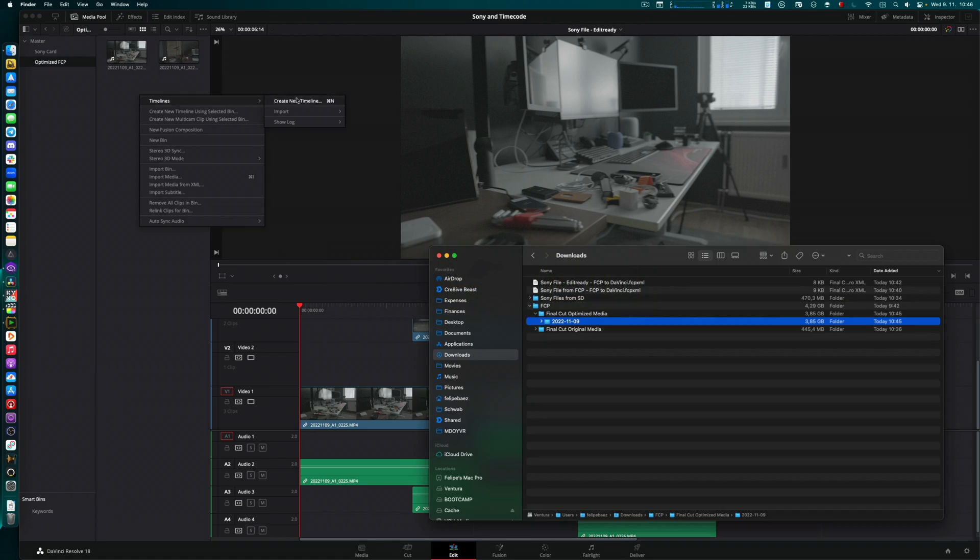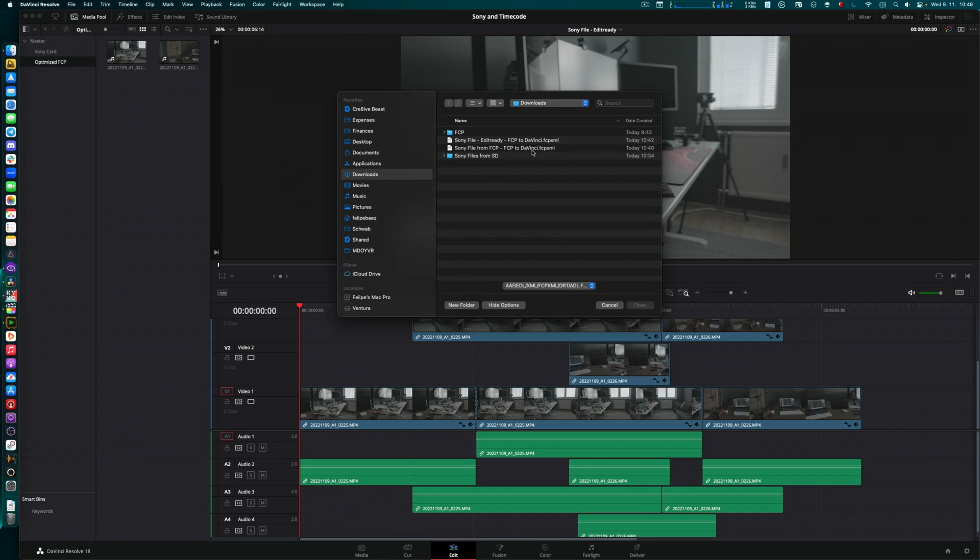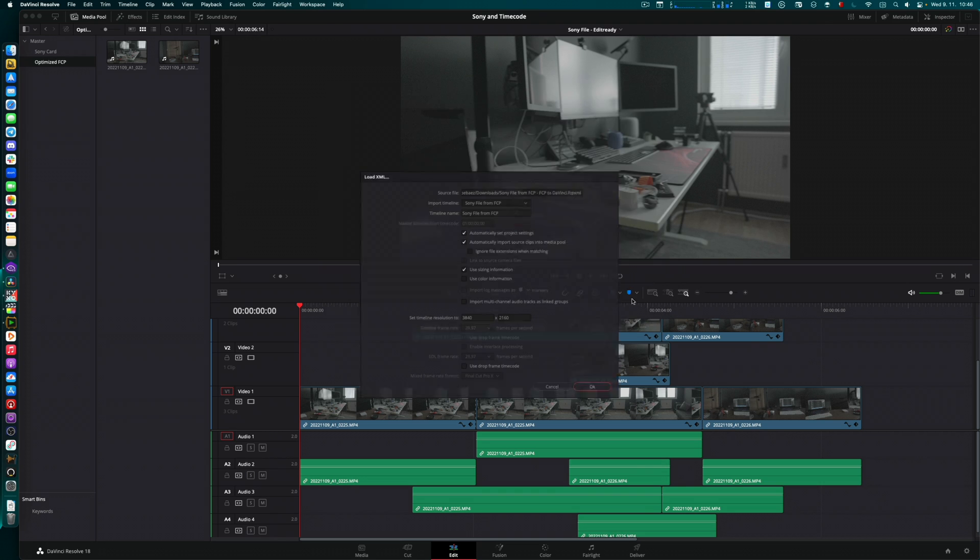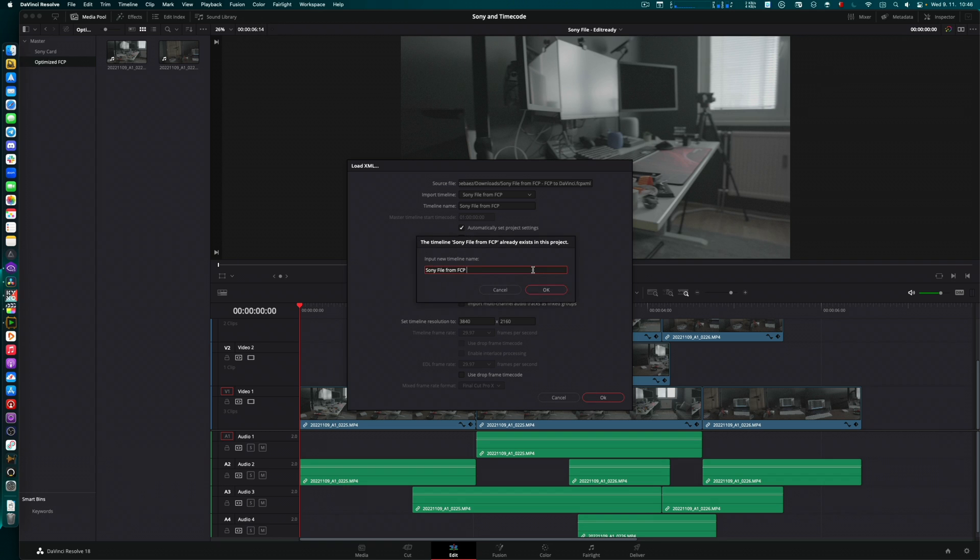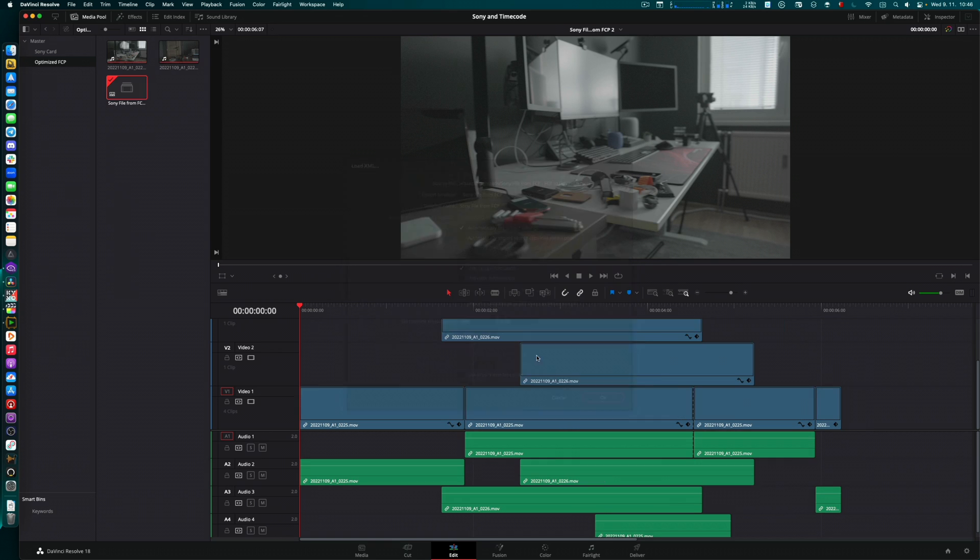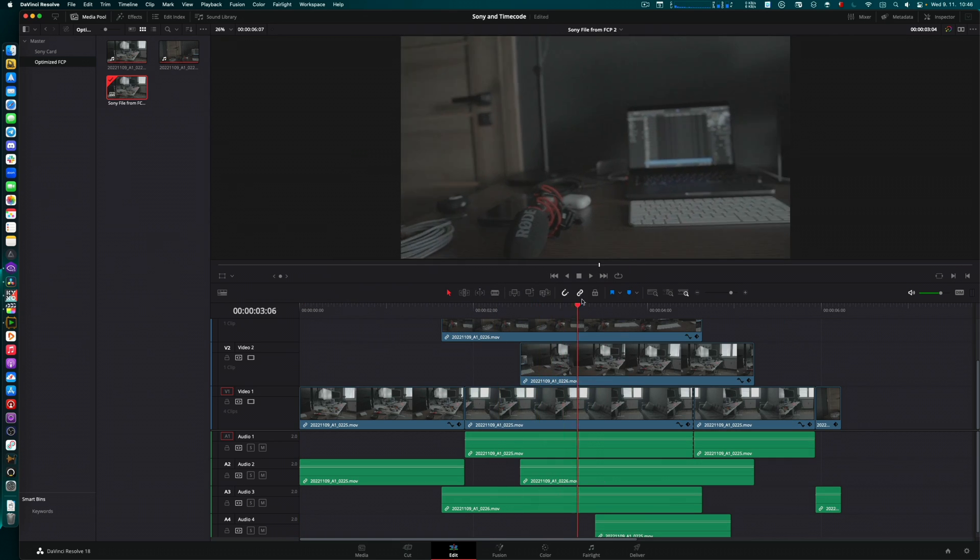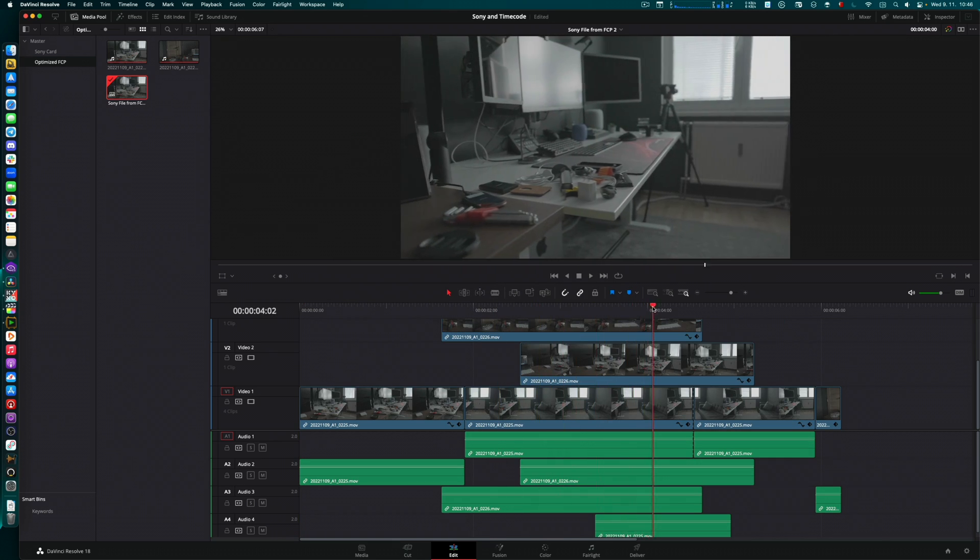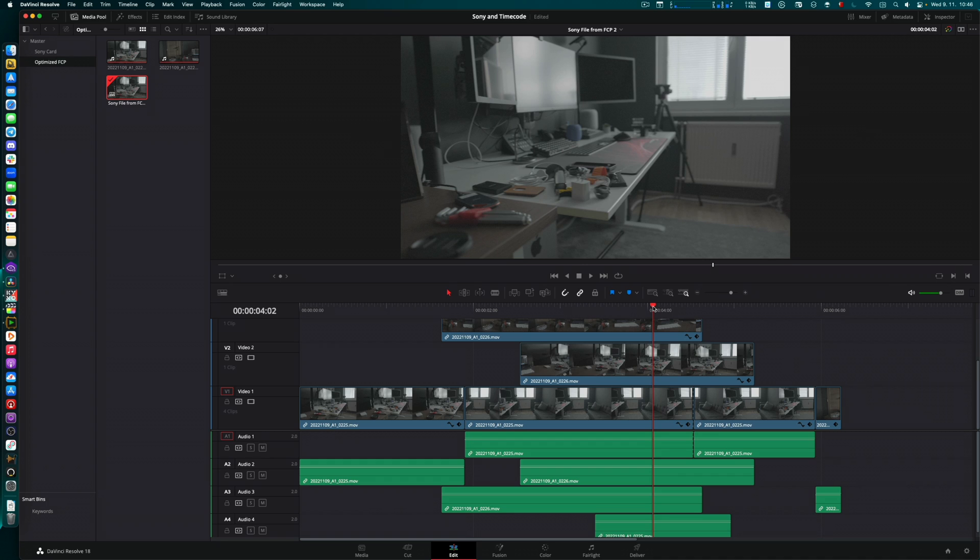Import timeline from FCP. Input new timeline name, sure. Now it connects because now it has those files with the wrong timecode. So yeah, if you already went through that, that's what you're going to need to do. All right. Thanks for watching and good luck.